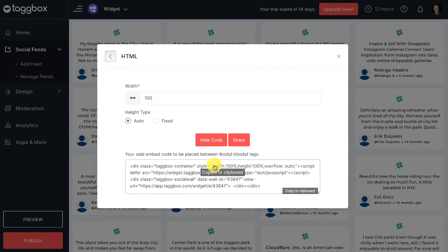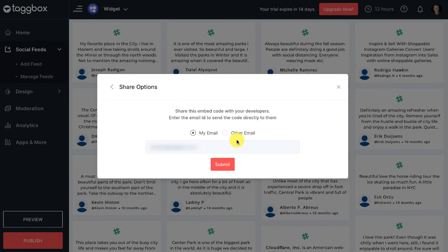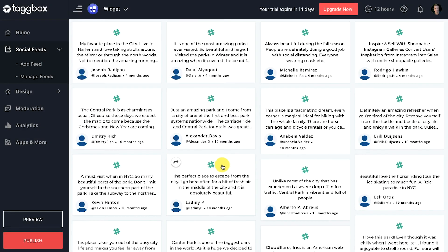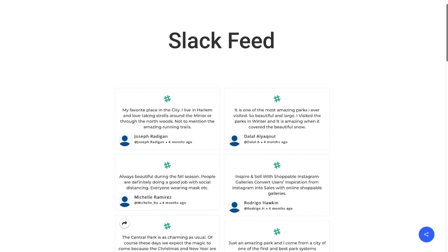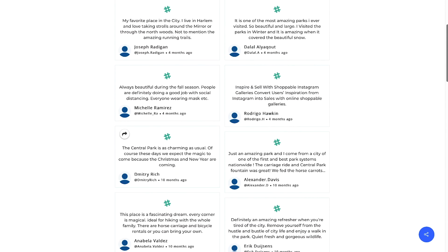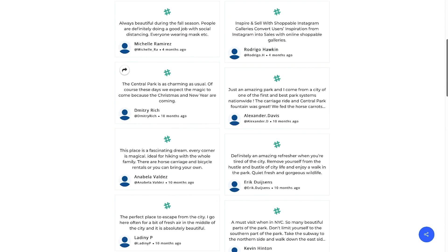Copy the given code and paste it on the back end of your web page where you want to show it, or share the code using the TagBox share option. Kudos! You have successfully embedded your Slack feed on website.